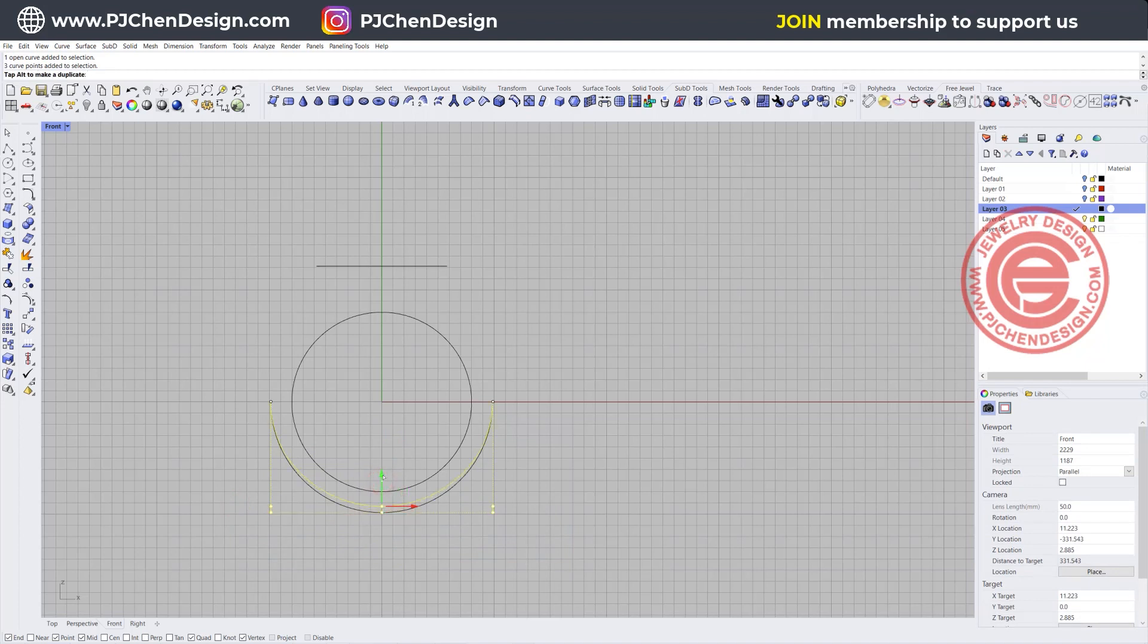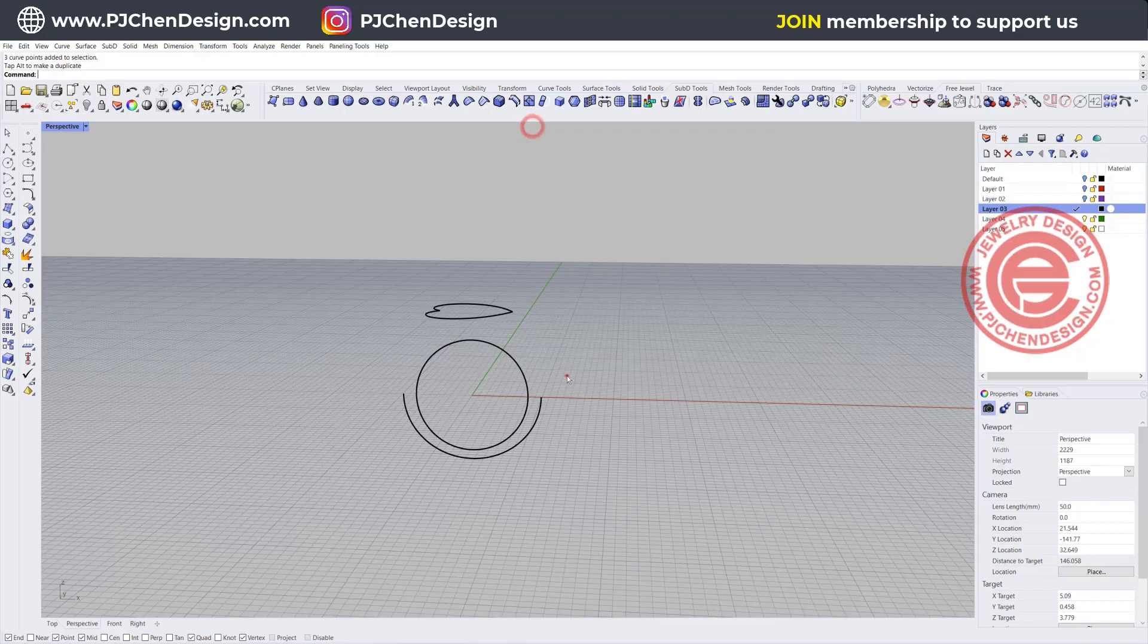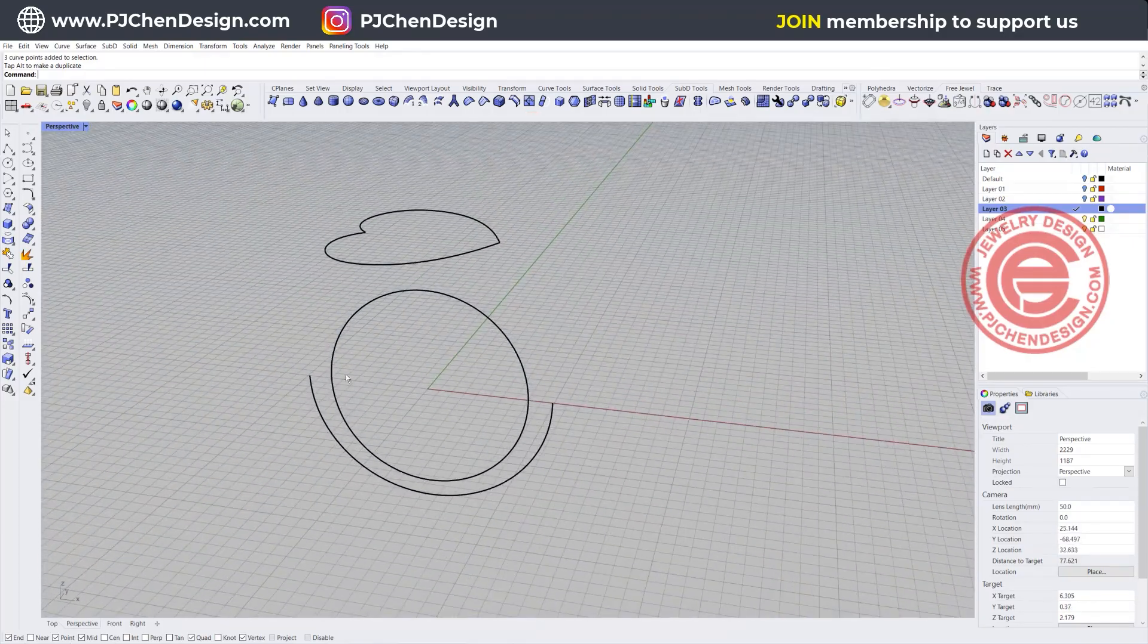We want to pick up the top three, these three on the bottom, and then we're going to move it up a little bit so my ring will be a little bit tapered at the end. Then we'll come into the perspective and look at what we have.